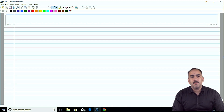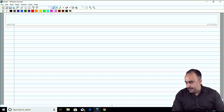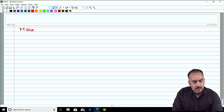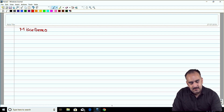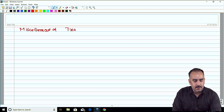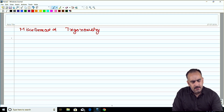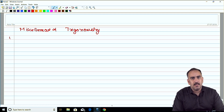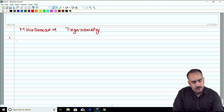Hi guys, welcome. This is your Samir Kohli sir with the lecture on Miscellaneous Trigonometry. We will do this in a small lecture. There are a total of 10 questions — all 10 are important and any one can come in the exam, so you have to prepare all of them.